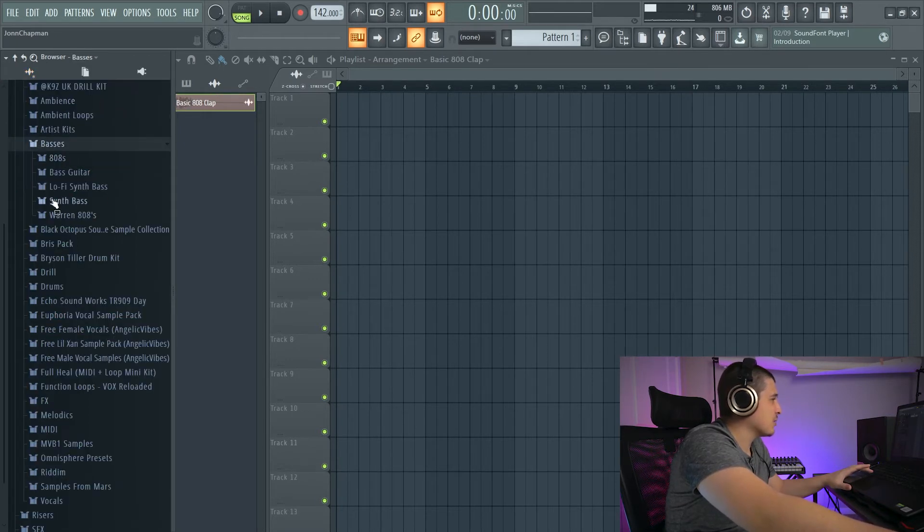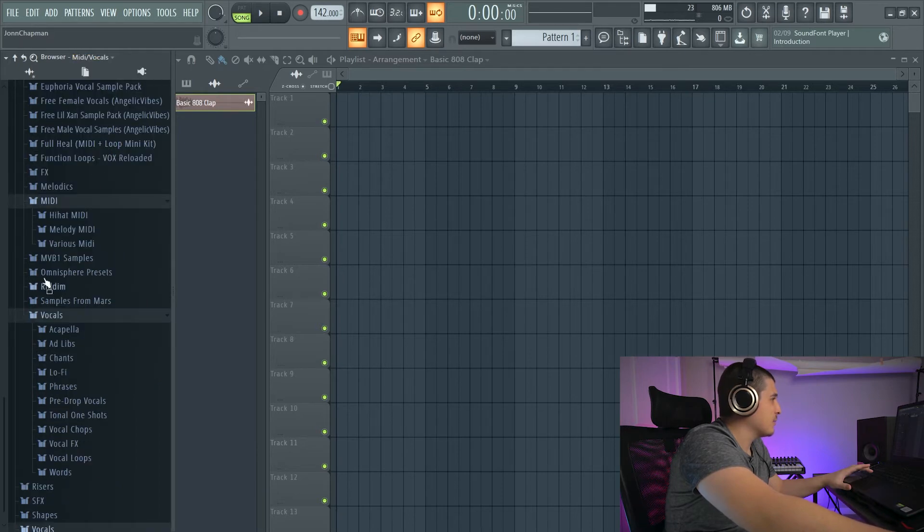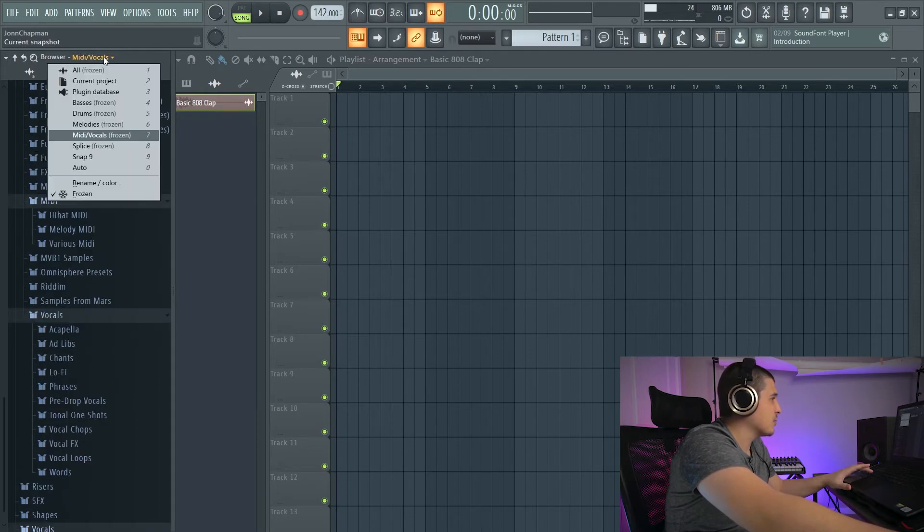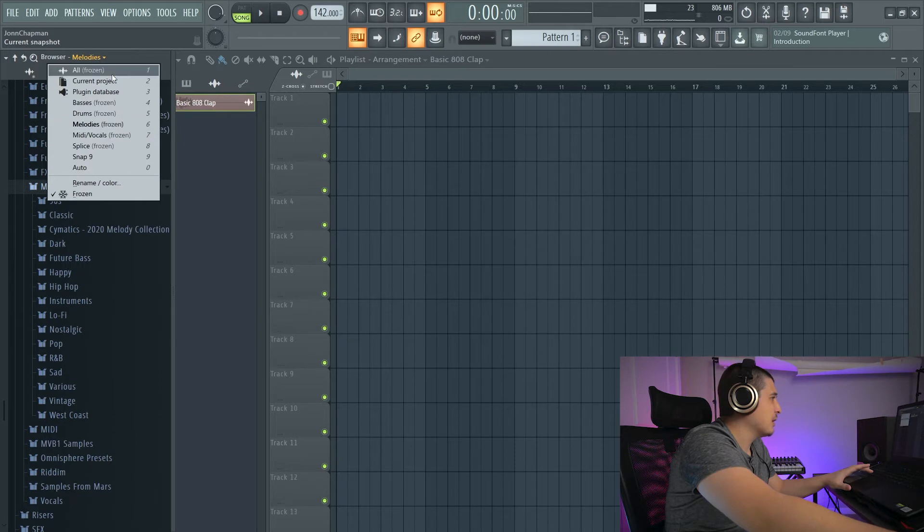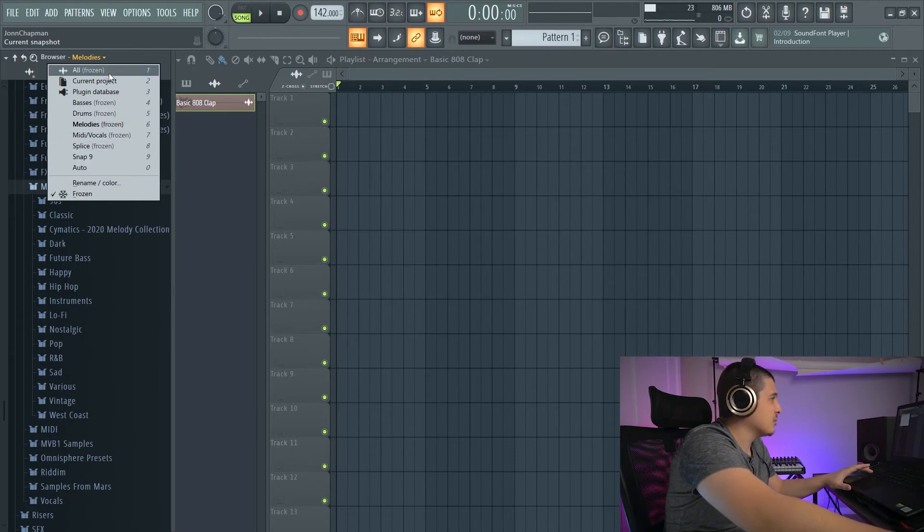We also have some fast tabs that you can set up. So for example, Bases, I have set so it opens up to my bases. MIDI, Vocals, I have set to open up to MIDI and vocals.